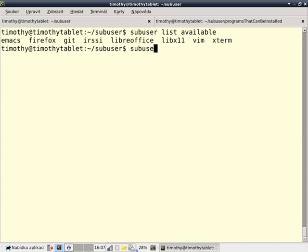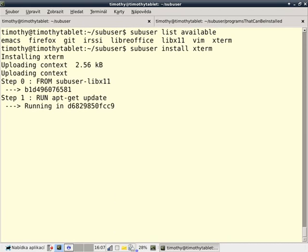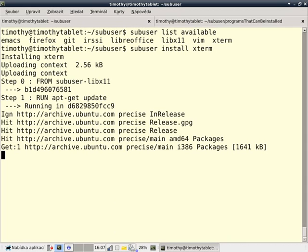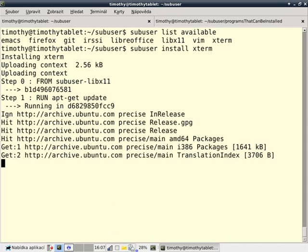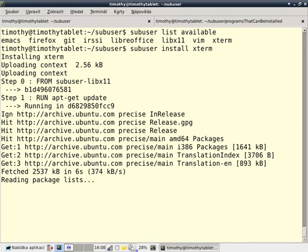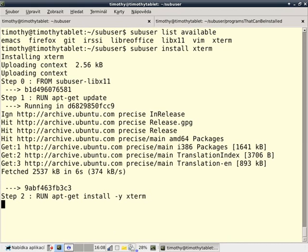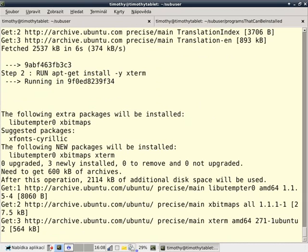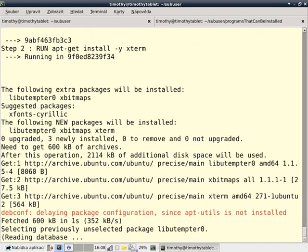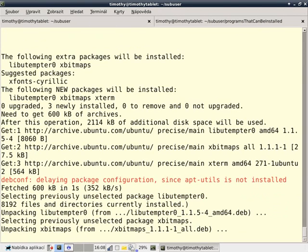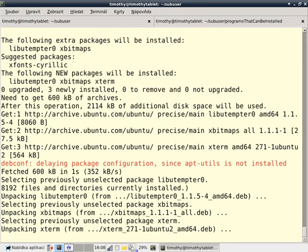In order to install a program, we can type sub-user install xterm. It takes a bit longer than it would take installing an application through apt-get, even though it's running apt-get, because when I type sub-user install xterm, I'm getting a new Docker container with only xterm installed, so it has to install all of the dependencies.